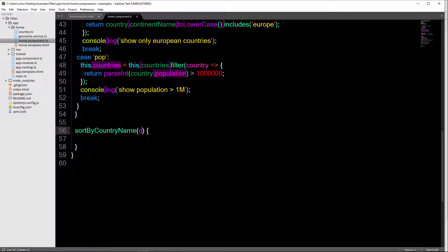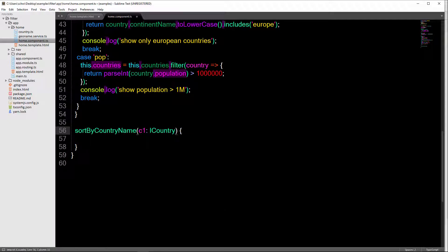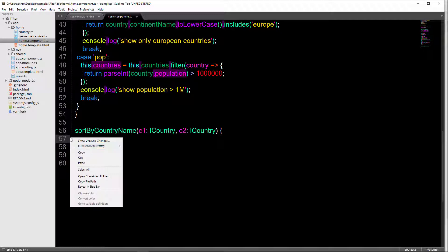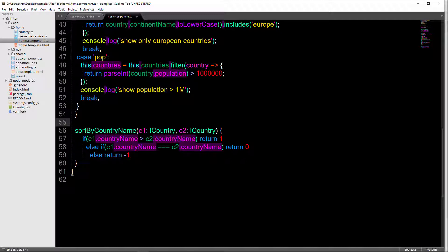So sort by country name is a method. And as you saw above, it's going to take two parameters. And they're both of type ICountry. And then inside here, I'm just going to paste this in. So this is just kind of a standard sort method that you can find on Stack Overflow, for example. We're comparing these two. And this is going to sort them from A to Z.